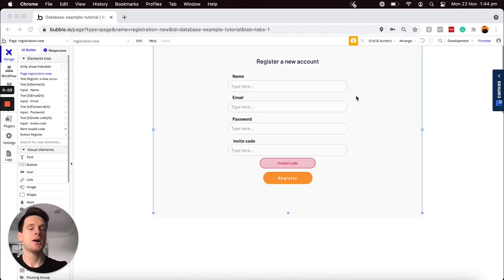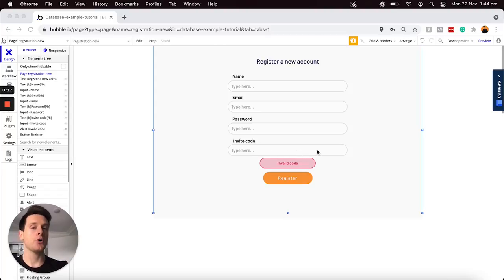Let's open up a Bubble editor and I can start walking you through all of the steps you need to know in order to create your own invite-only experience. Over in our Bubble editor, when it comes to creating an invite code experience, the first feature I'd like to build is a registration page with an input field that allows us to process an invite code. But before I walk us through the process of building out the workflows to power this page, I'd just like to show you a quick preview at how I've structured my database to actually allow us to process this invite code feature.